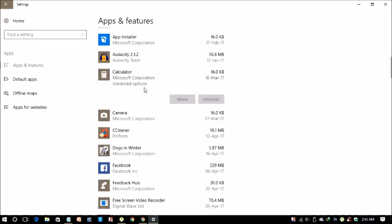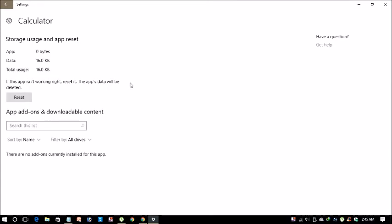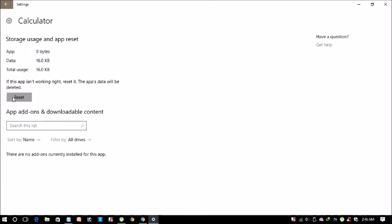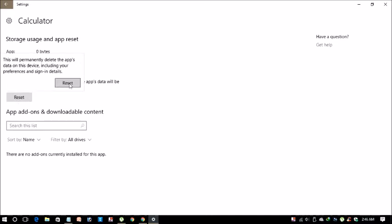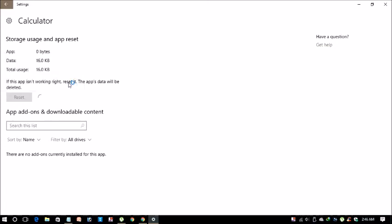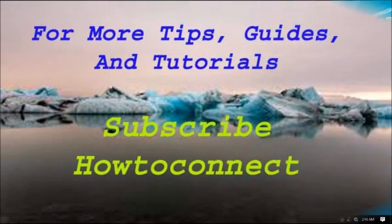Click on Advanced Options. Here you will find the Reset button — click on this, again click on Reset to confirm. Your calculator has been reset. Thank you guys.